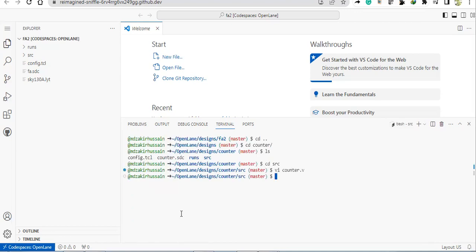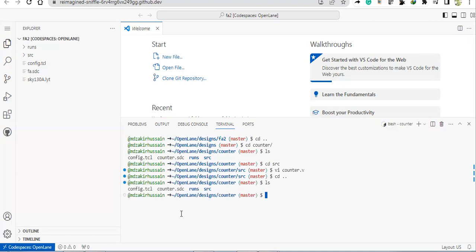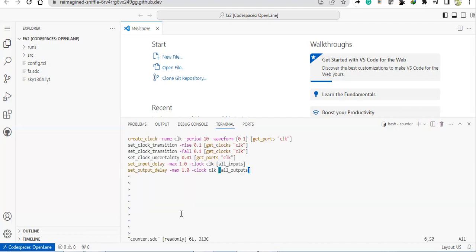This is the counter, right? So now what I will do is I'll just come out of this and I'll show here this SDC file.